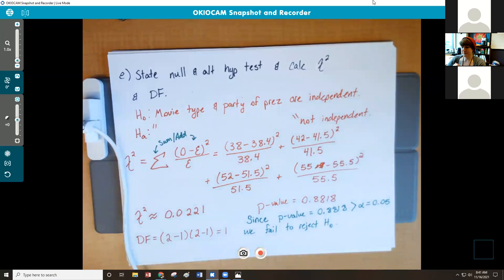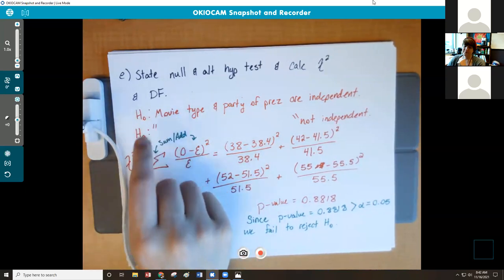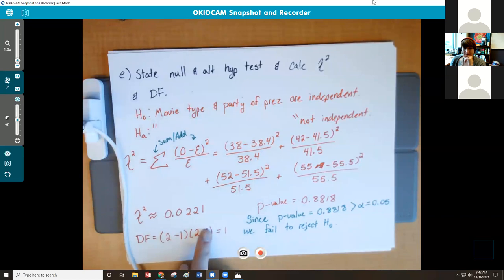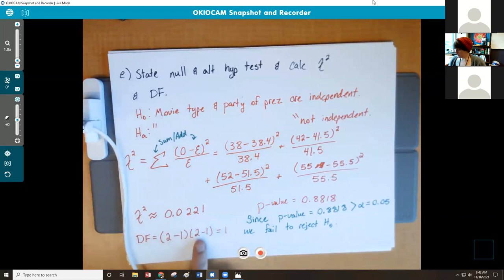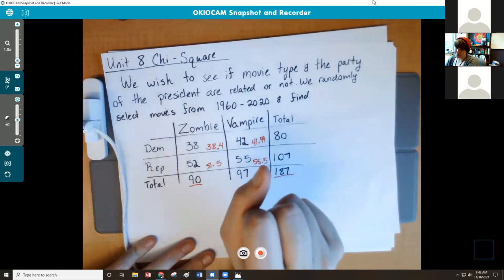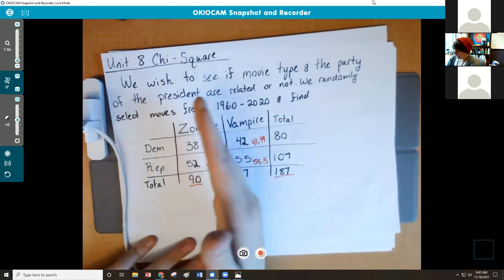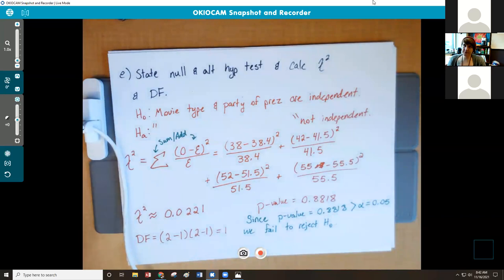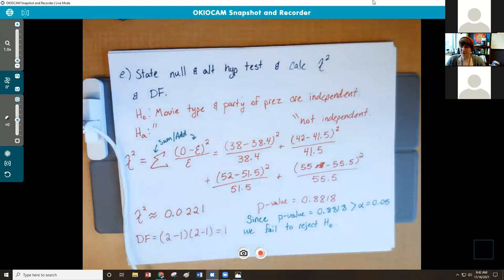Student: You said the p-value means there's an 88% chance the null hypothesis is right. And on the degrees of freedom, with the two-minus-one and two-minus-one, can you go over how you got those numbers? Instructor: Sure. The degrees of freedom is the number of categories in your rows minus one, times the number of categories in your columns minus one. For our rows we have Democrats or Republicans — two categories. For zombie and vampire — same thing, two categories. So tomorrow we'll be looking at larger problems with more categories per variable.